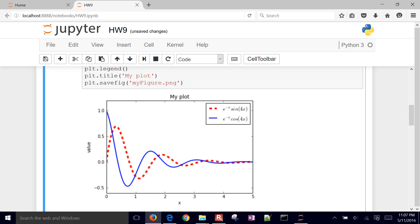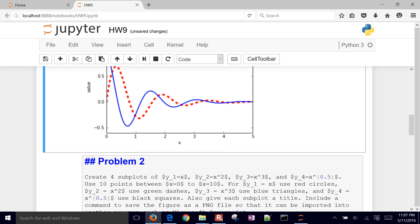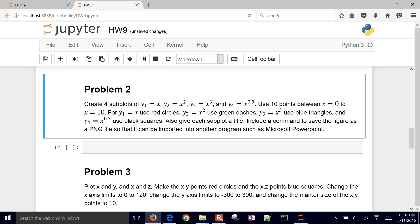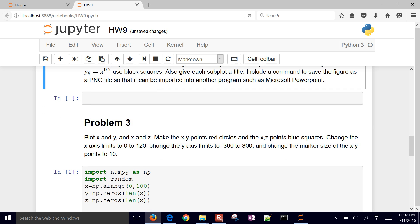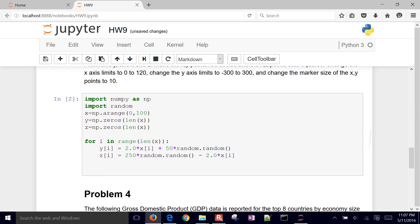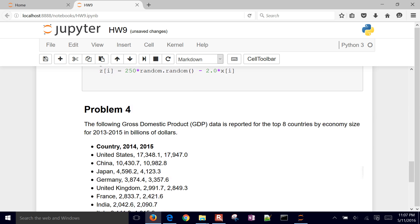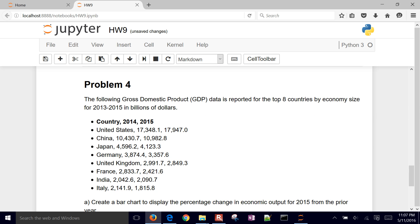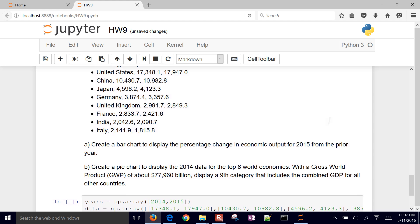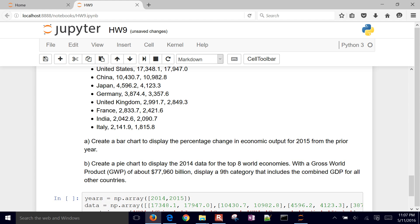So the next video that I'll show is going to be on problem two. We're going to do some subplots. Problem three, we're going to go through, and we're going to just change some of the X, Y, and Z data. And then we'll change some of the marker sizes and other things. And then problem four, we'll do some bar charts and pie charts as well.